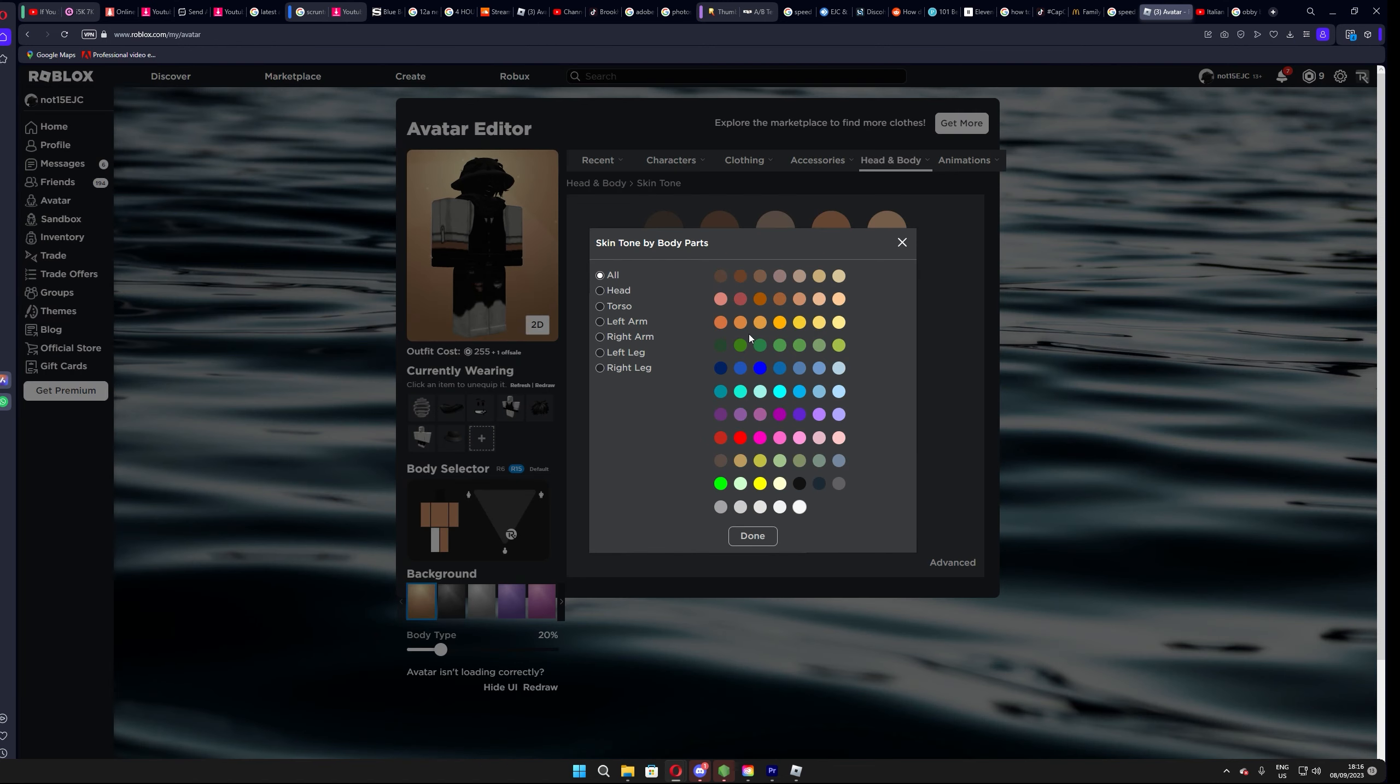Once you have done that, go back to Head & Body and select Skin Tone. Then press Advanced, go to Head, and set the color to whatever color your hair is. For instance, mine is black, so I will set the color to black.